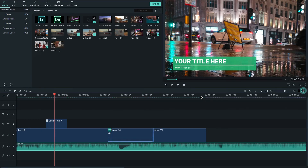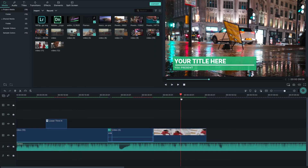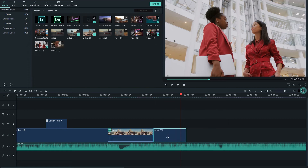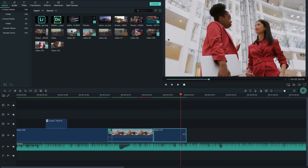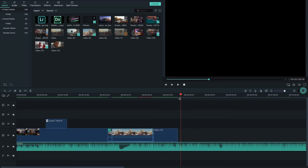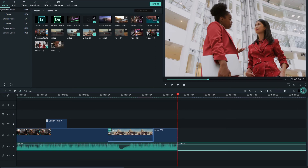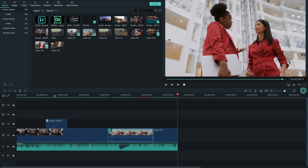For trimming a clip, select the clip and hover your mouse over the edge of the clip. Drag left or right to trim from the beginning or end. You can also split the audio track and delete the unwanted part.